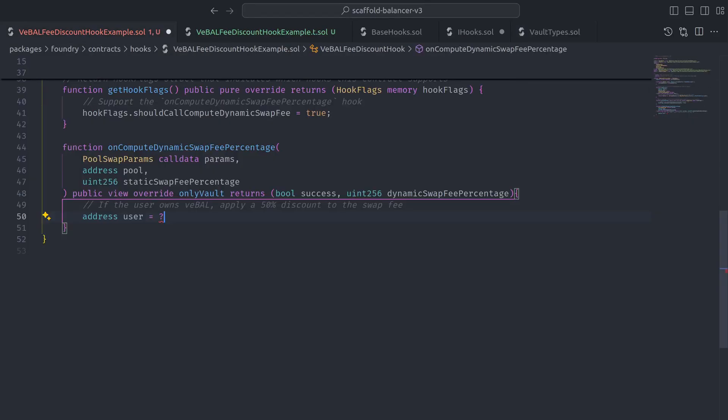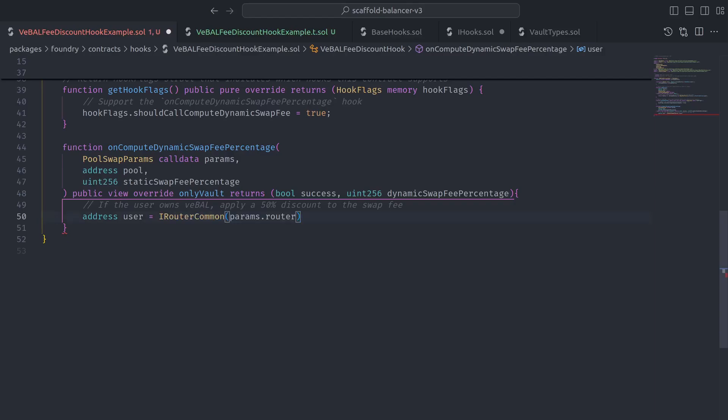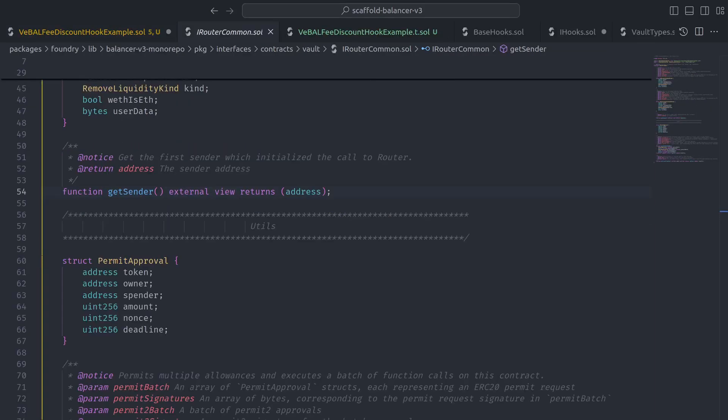So to find the address of the user, we just need to grab the address of the router from the pool swap params and then create an instance of IRouterCommon which comes with a helper function named getSender.